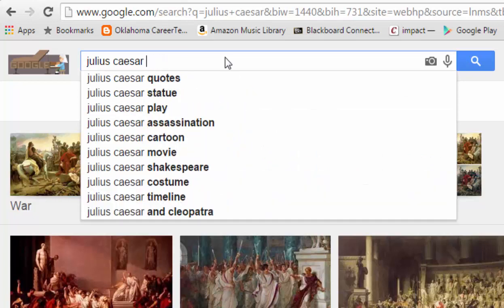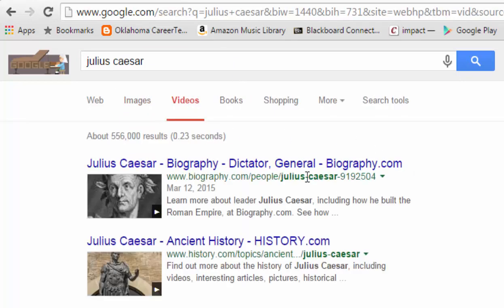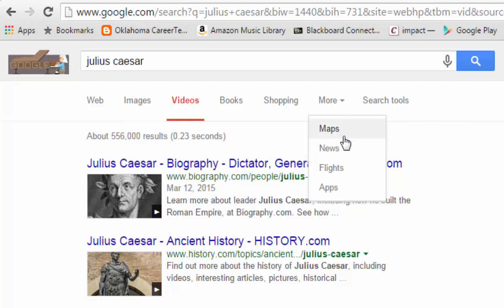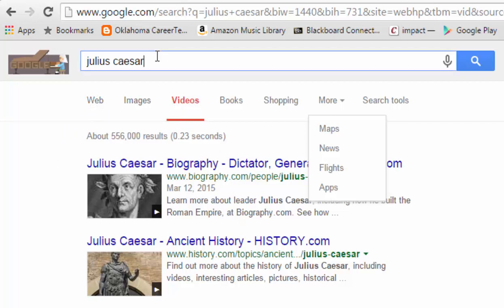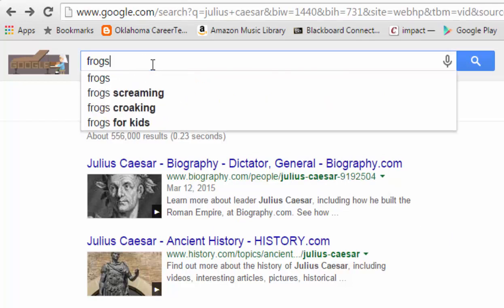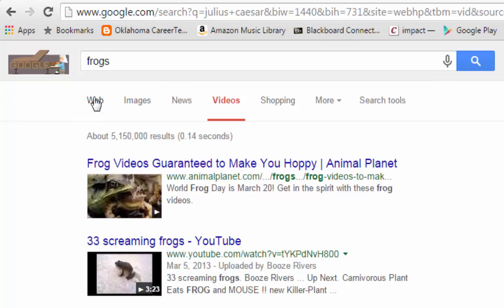Beyond that, we also have shopping and videos. If you were looking for a video of the play Julius Caesar, the video results would show videos not just from YouTube but from other websites like biography.com and history.com. There are also books and several other things available, including maps, news, and apps under the More button. Results come back in the order in which they're most numerous — for instance, searching 'frogs' would return web results first, then images, then news instead of videos.